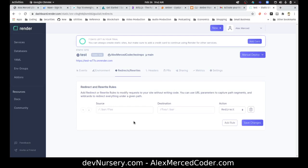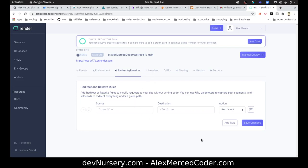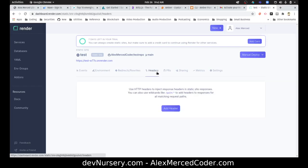You can create redirect rules. I like that quite a bit. I mean, you can do that on Netlify, but you have to do it in the netlify.toml. This is kind of nice to be able to just do it in the GUI. Headers.